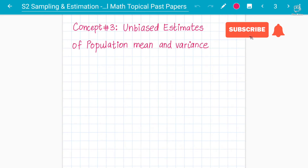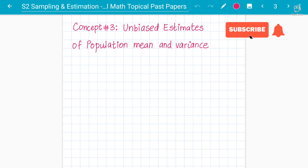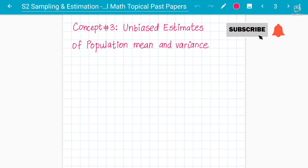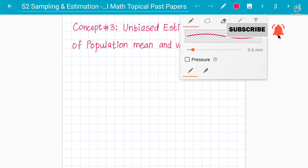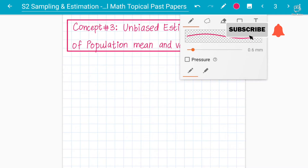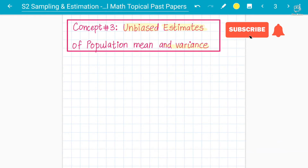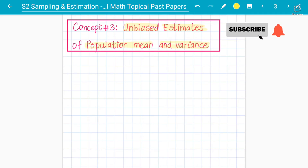Assalamu alaikum students, your instructor Abdul Rafi here. This is lecture number three and concept number three on sampling and estimation for S2 Statistics, Cambridge 9709 A-level Mathematics. We have already discussed sample size, sample mean, and the central limit theorem. Now the discussion will be on a very important concept worth four to five marks — the unbiased estimate of the population mean and variance.